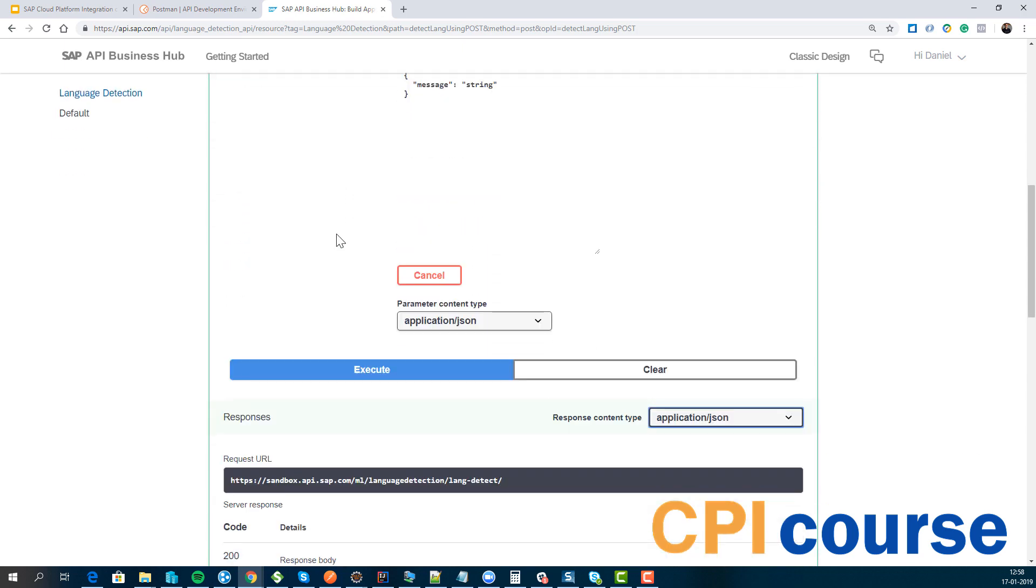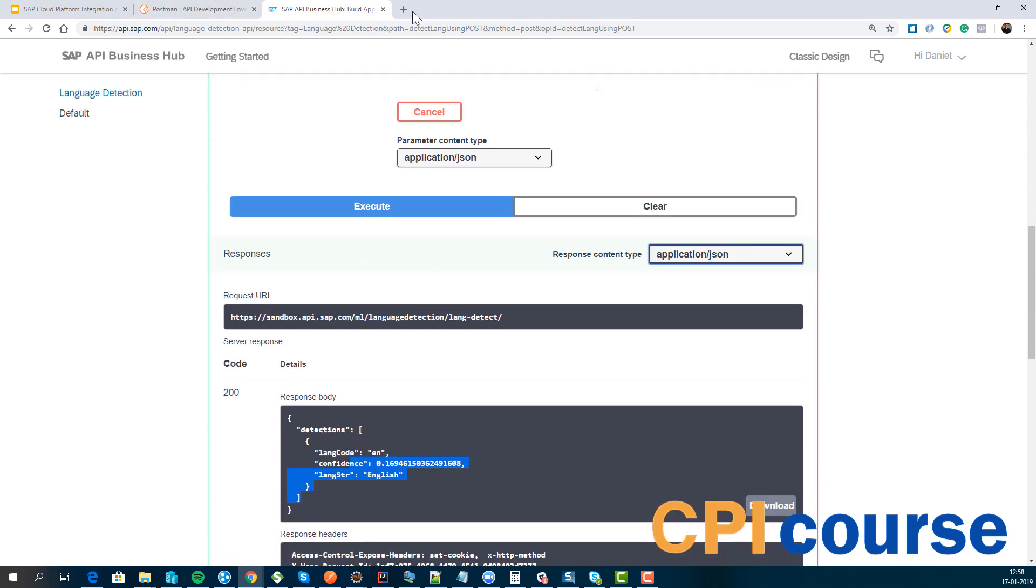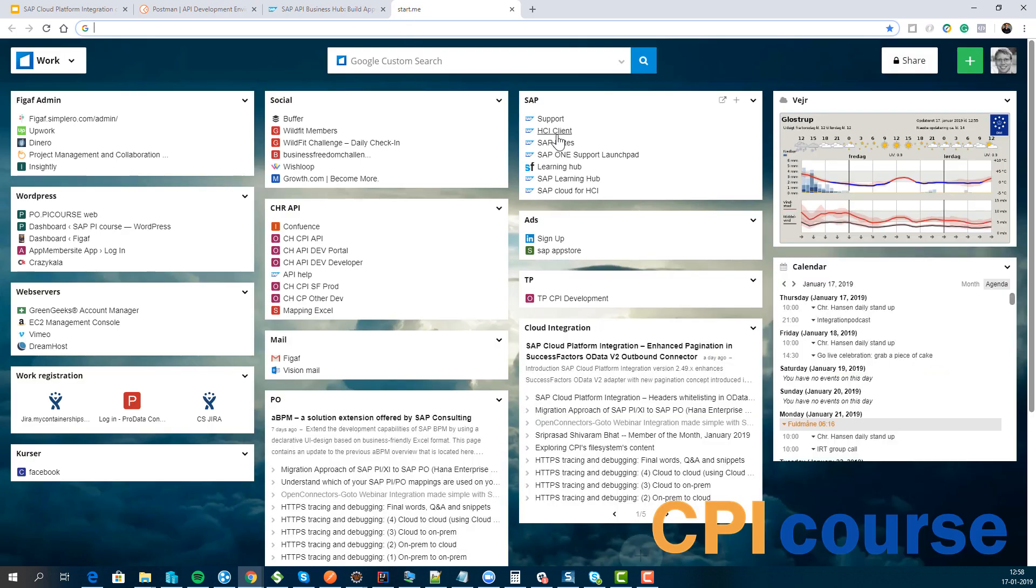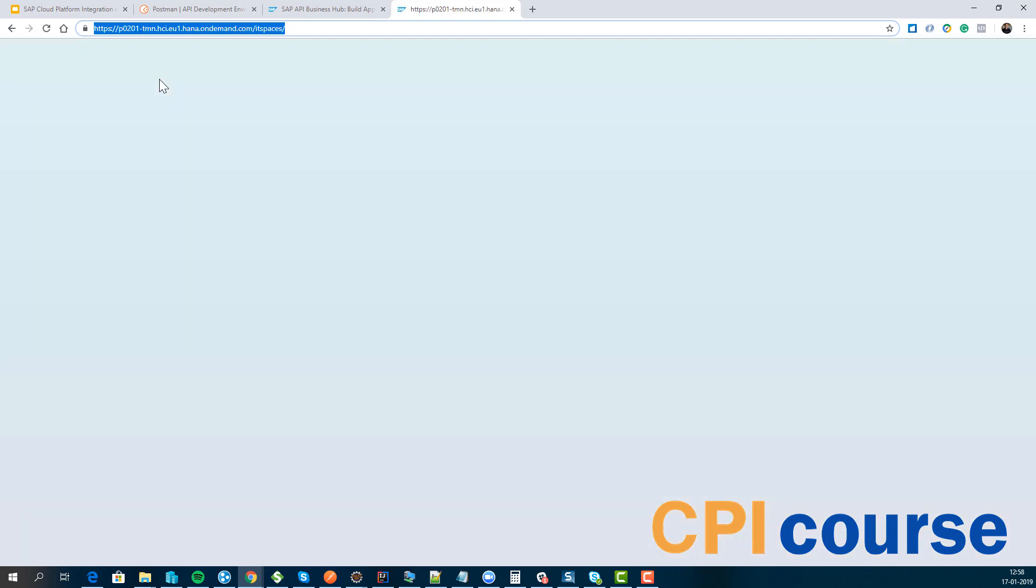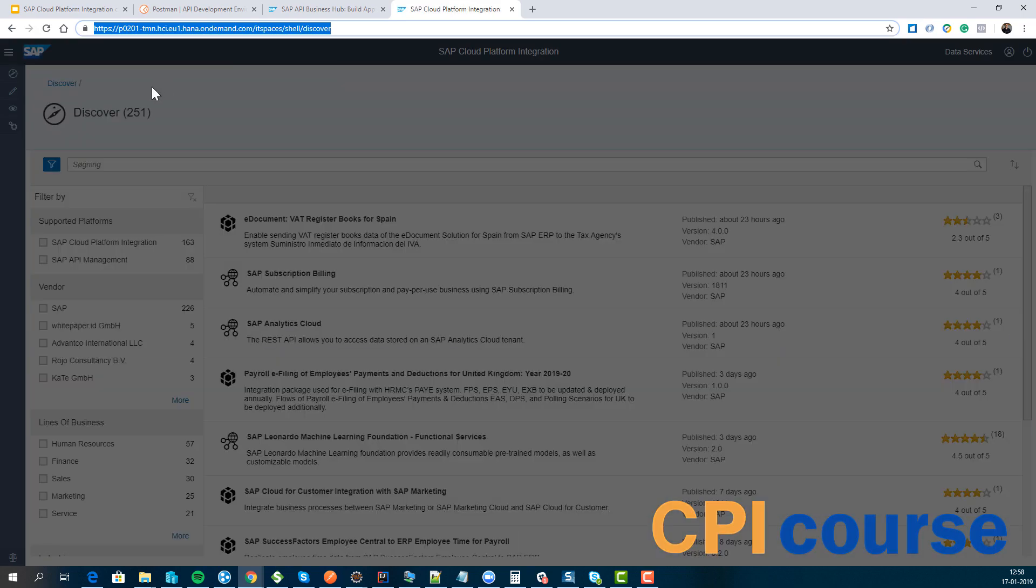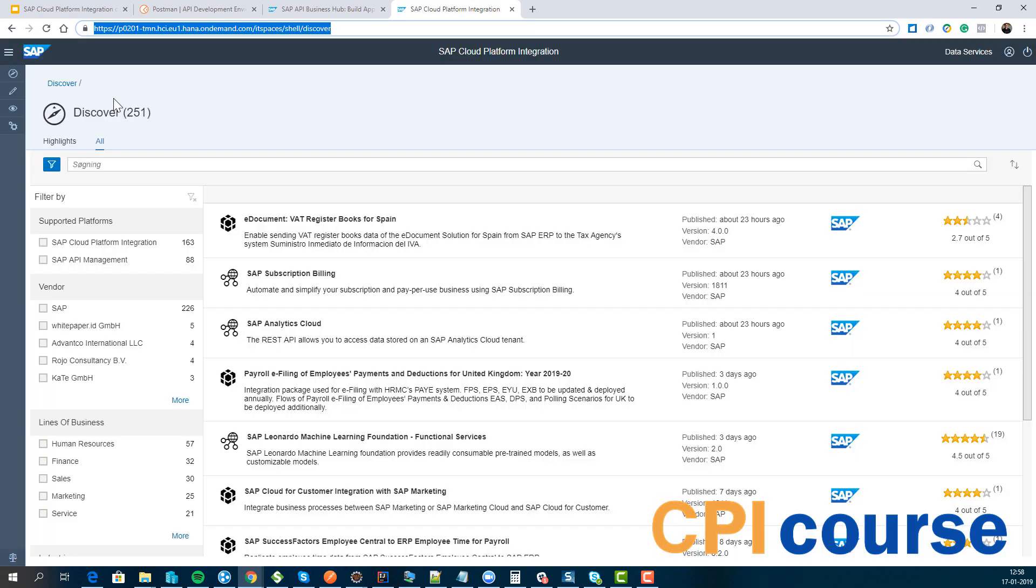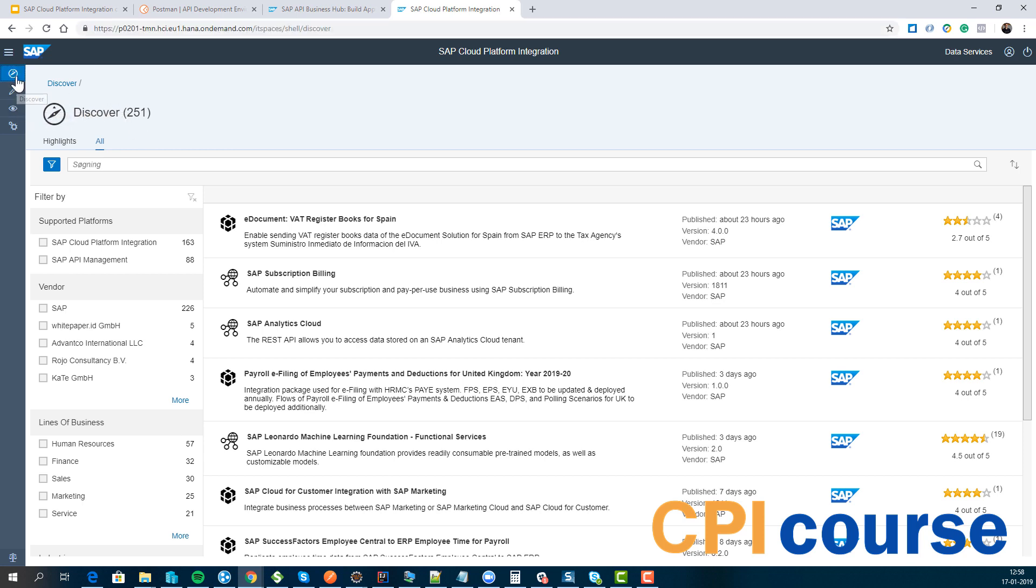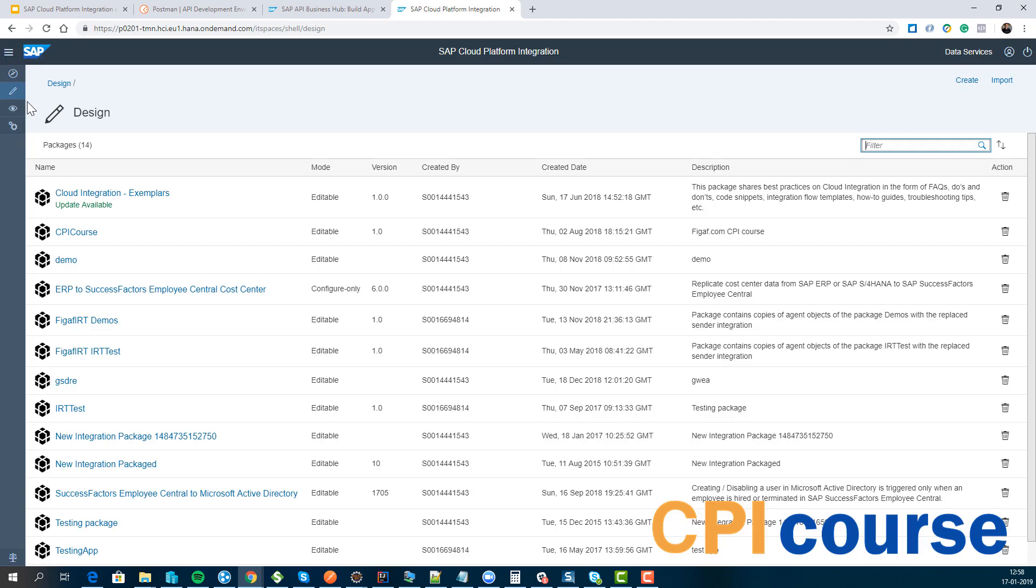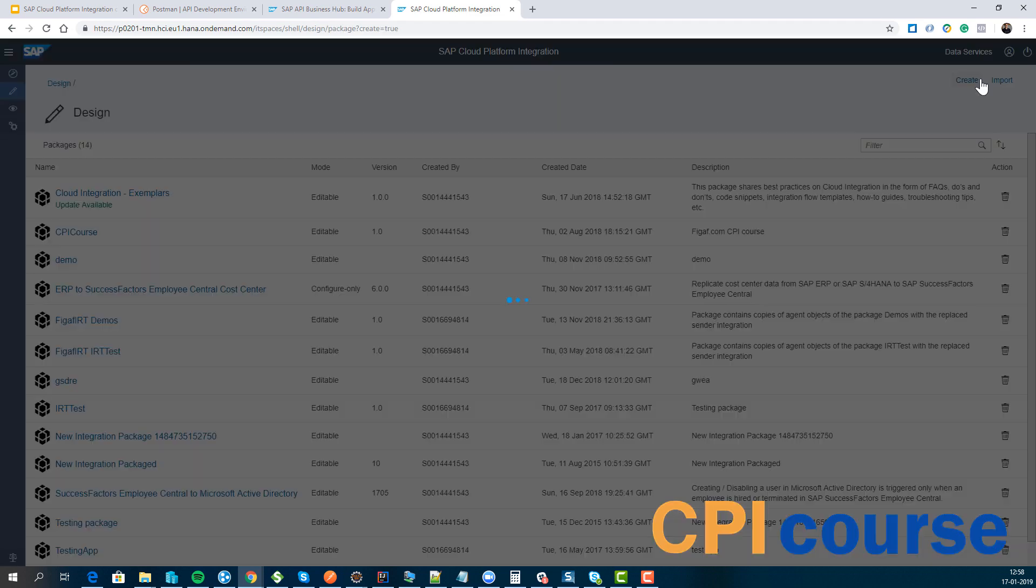So what we want to do now is create a new iFlow and I will go to my CPI tenant. I have these links here so I can just go directly to it. I like to start and here have the predefined content that it goes into. I want to go into the design. I want to create a new package.